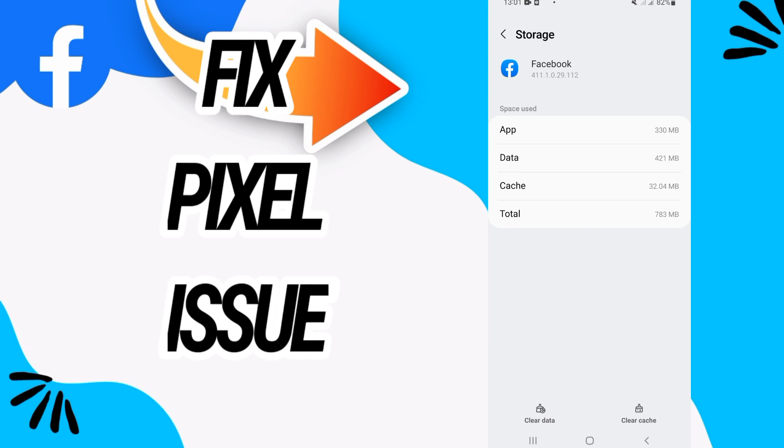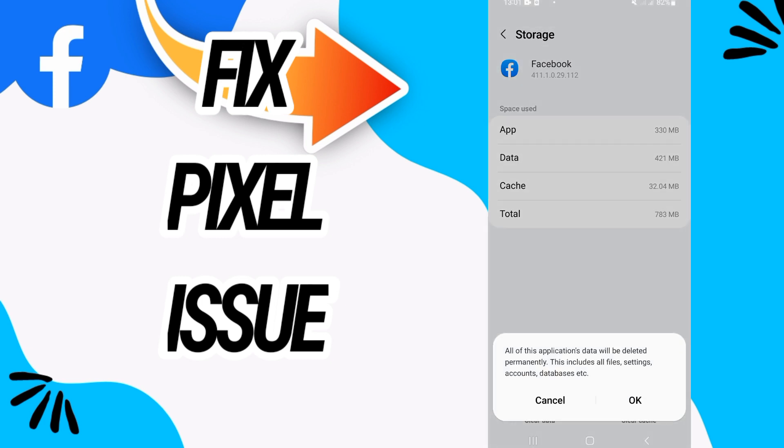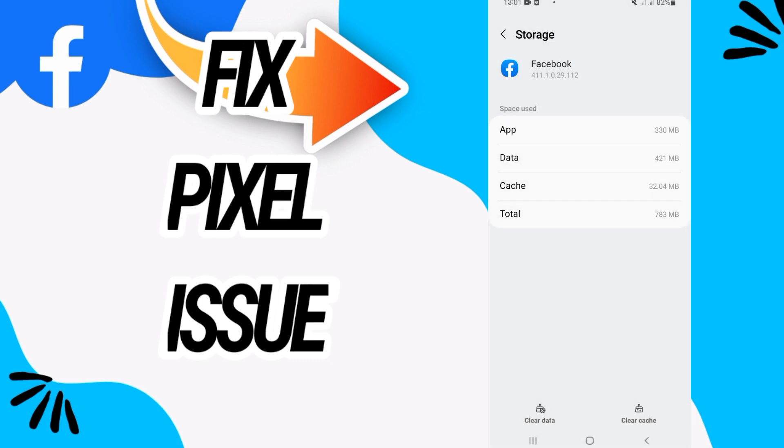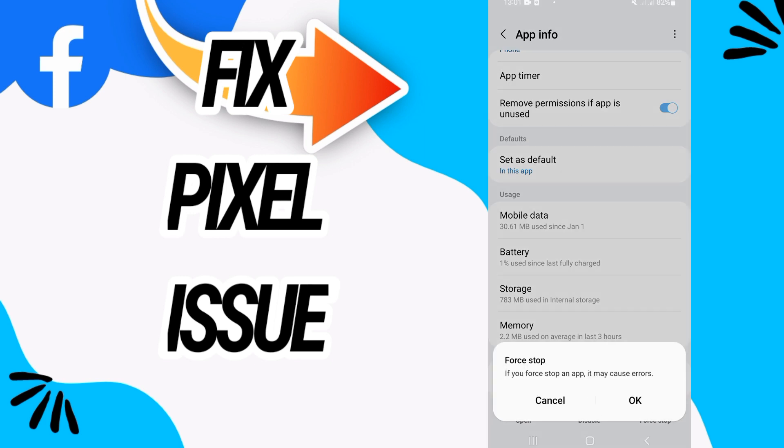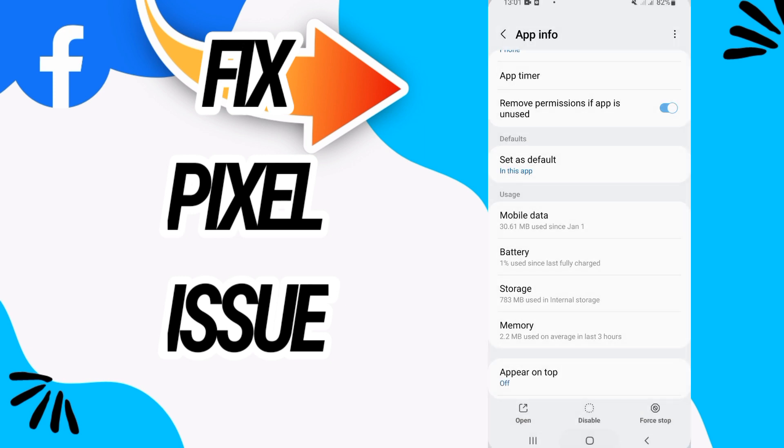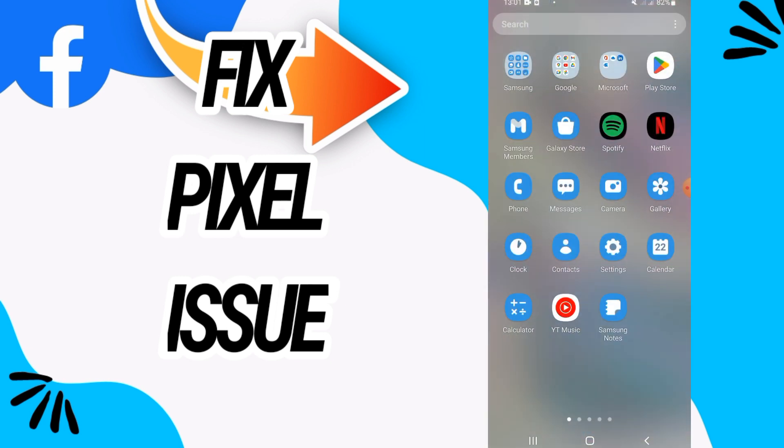On storage, go to the last button, clear data, then click OK and go back. Click on force stop and click OK. Now the last thing is to go into Play Store and update your Facebook, and that's